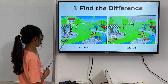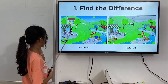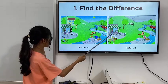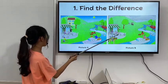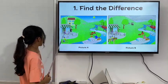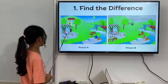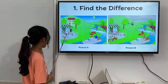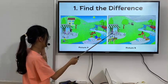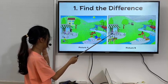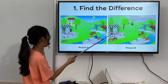In picture 1, the waiter is wearing a black suit, but in picture 2, he is wearing a green suit. In picture 1, there are two women having a meal, but in picture 2, there is a man and a woman having a meal.